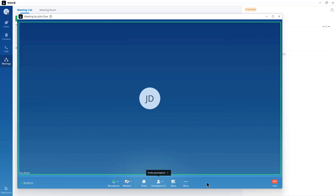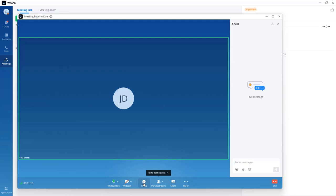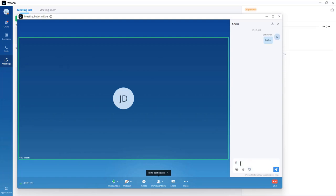Once you start the meeting, you will see a green frame indicating the participant who is currently speaking. There is a chat option where you can send messages to specific participants. You can also send files using the attachment icon.